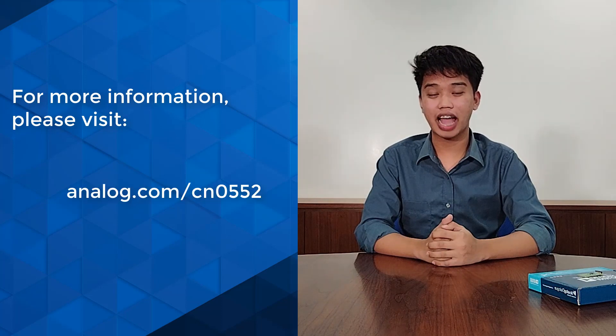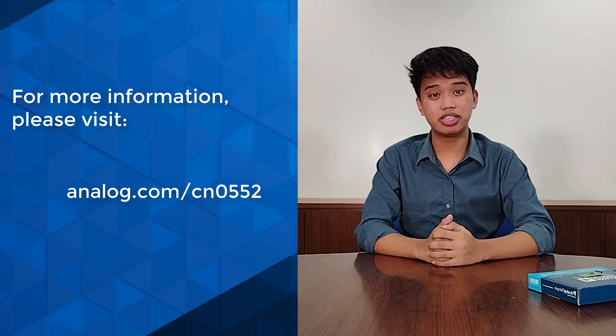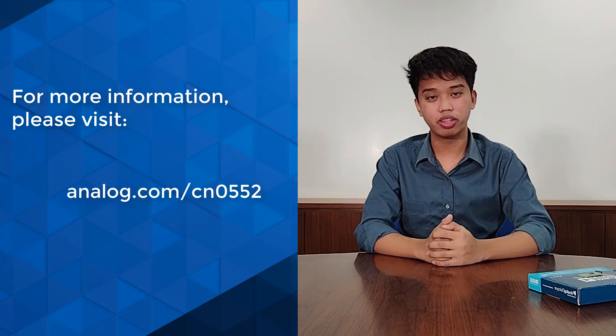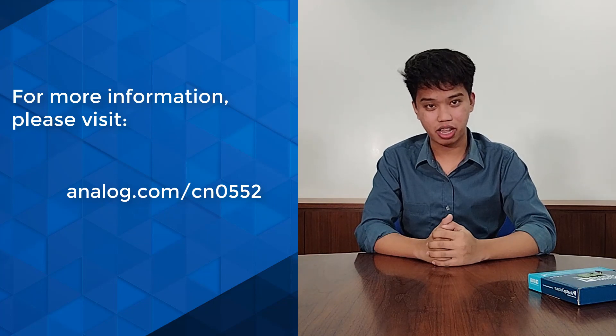That's it! I hope this demo helps you in setting up and bringing up your CN0552. For more information, please visit analog.com/CN0552. Thank you for watching and see you next time!